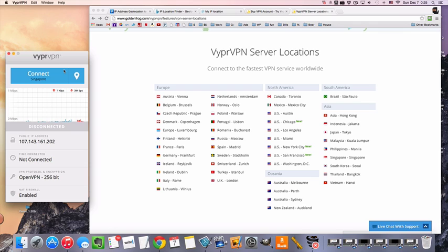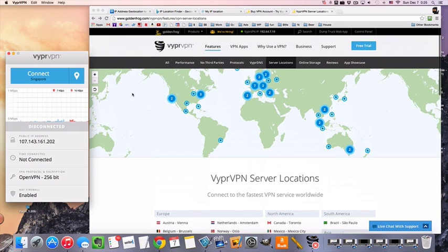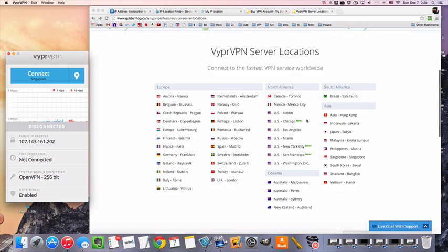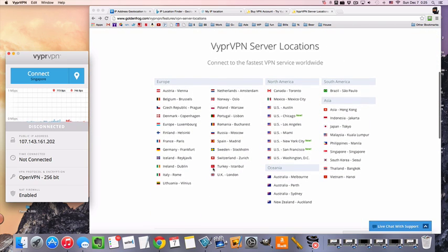First, I wanted to show you a little bit of a map of all of the server locations that will be available with VyprVPN, which is the VPN that I'm using for this demonstration today. Here's a nice map. Here's all the flags. All of these are included in the same package.